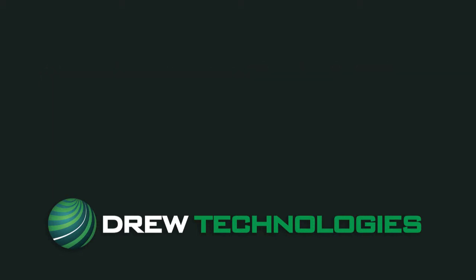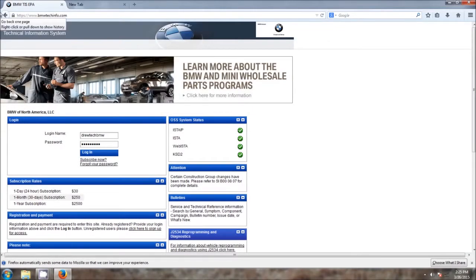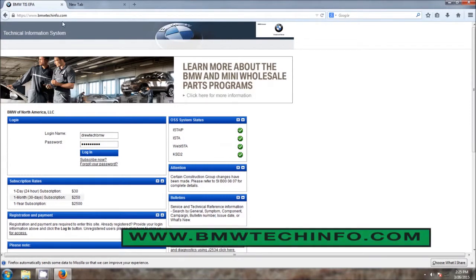Now that we have our car set up, let's go ahead and get started. Okay, so to start with, what we're going to do is we're going to go to the BMW website, which is bmwtechinfo.com.